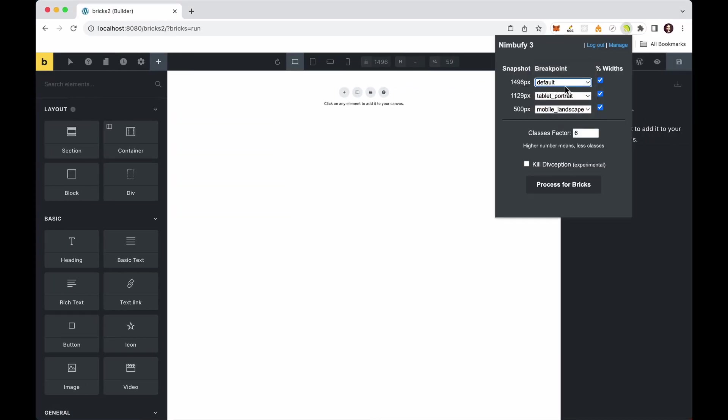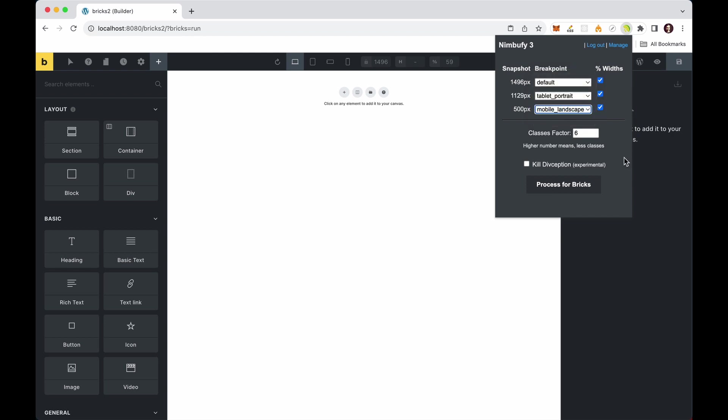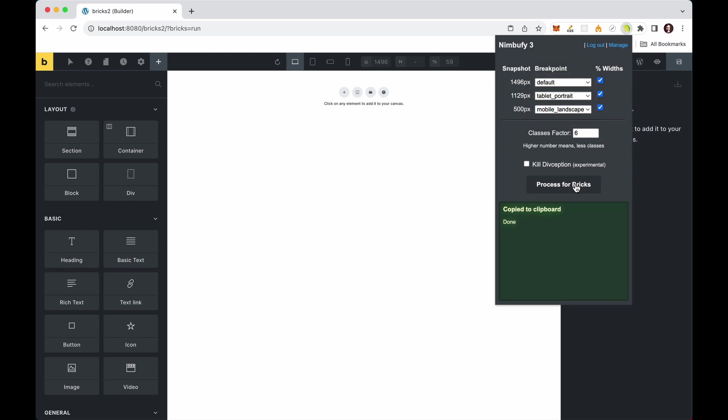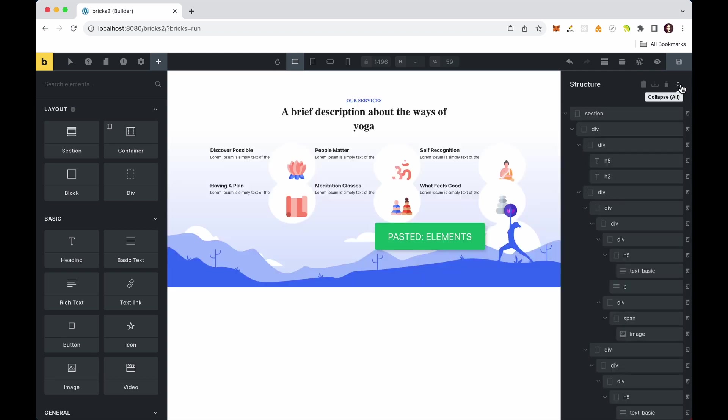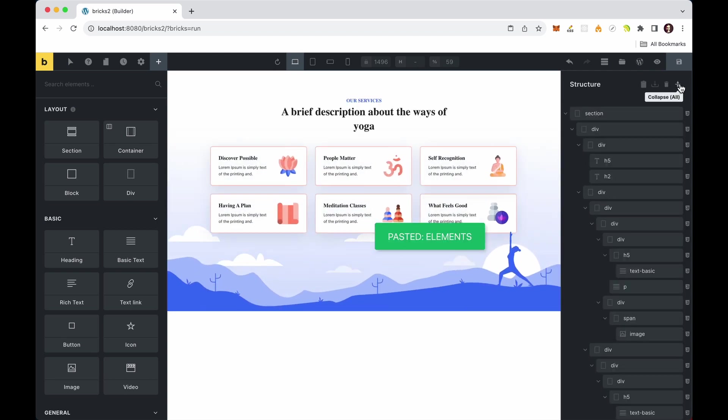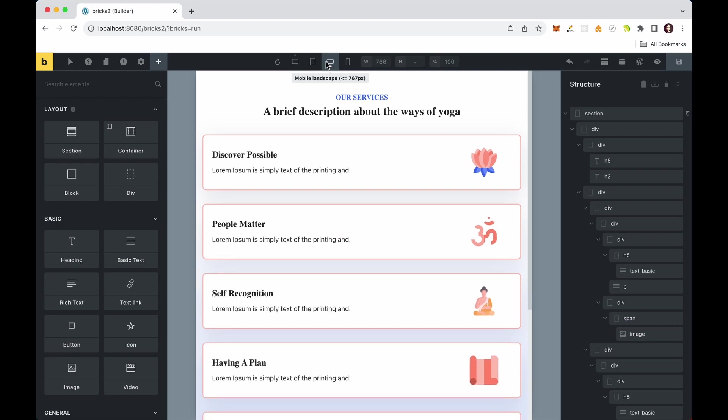In Bricks Builder, you can easily map these snapshots to different breakpoints. And that's it. You can now paste the layout into your Bricks Builder, and it will look fantastic on all devices.